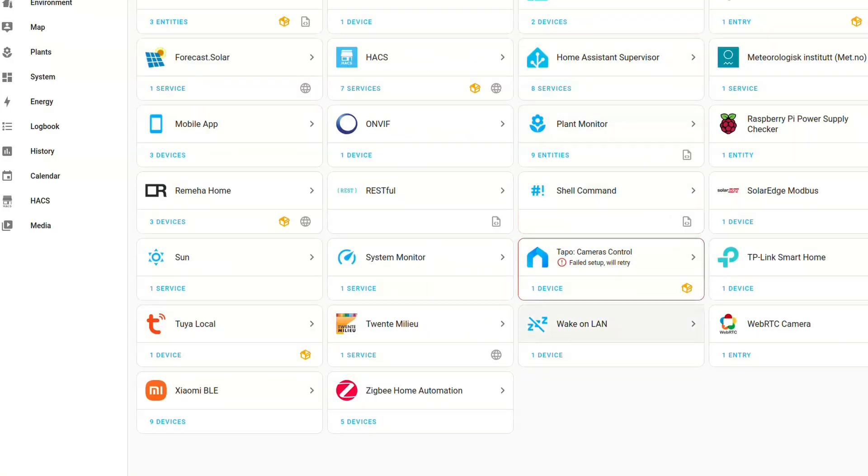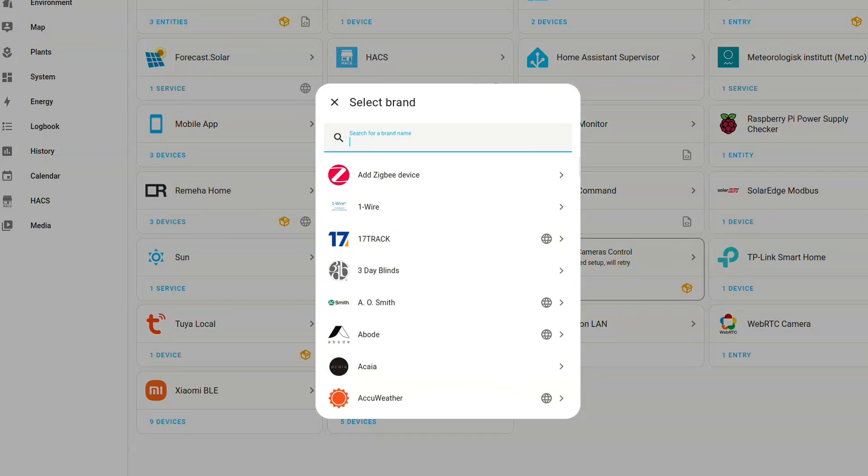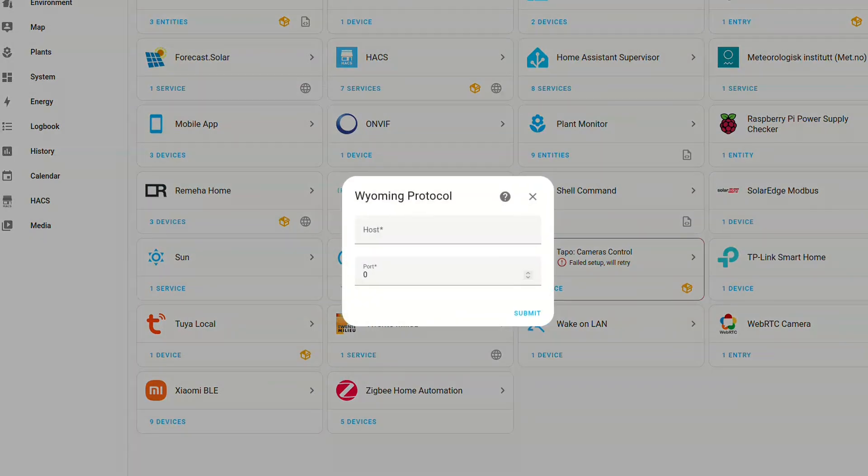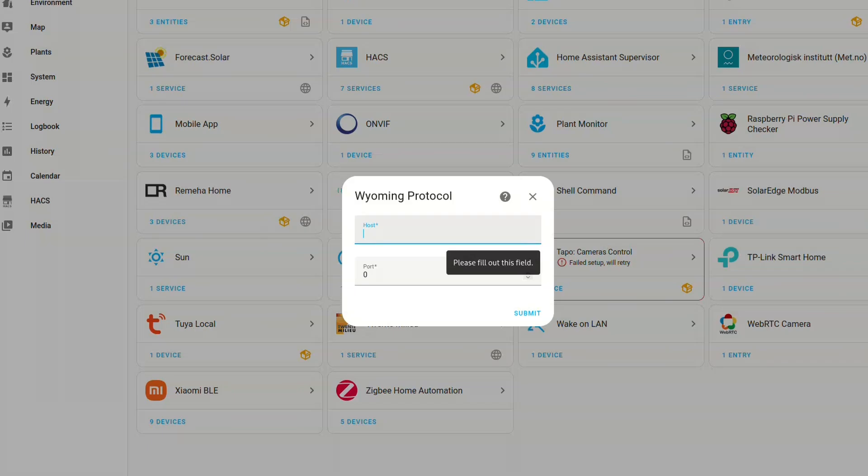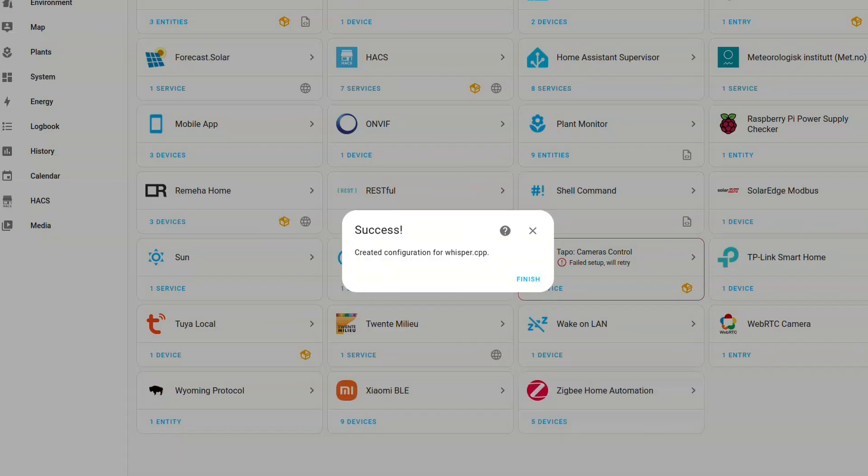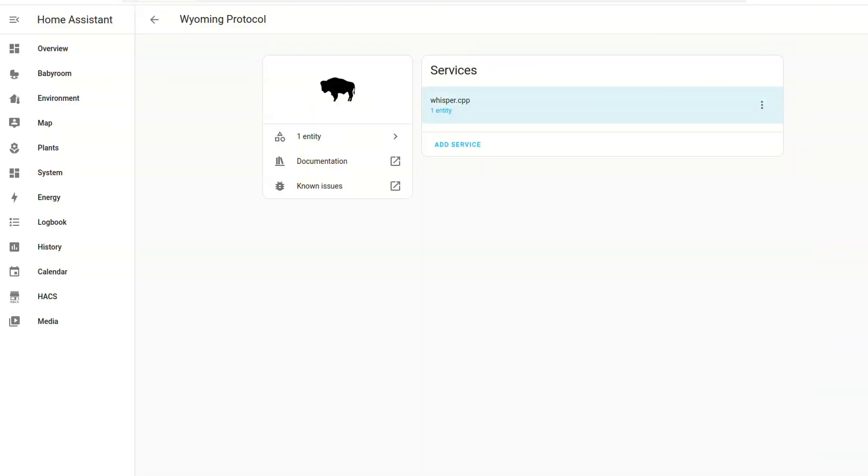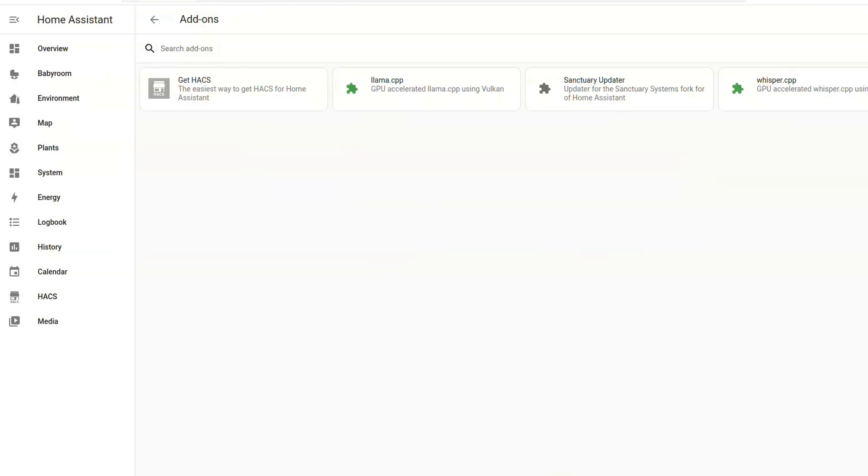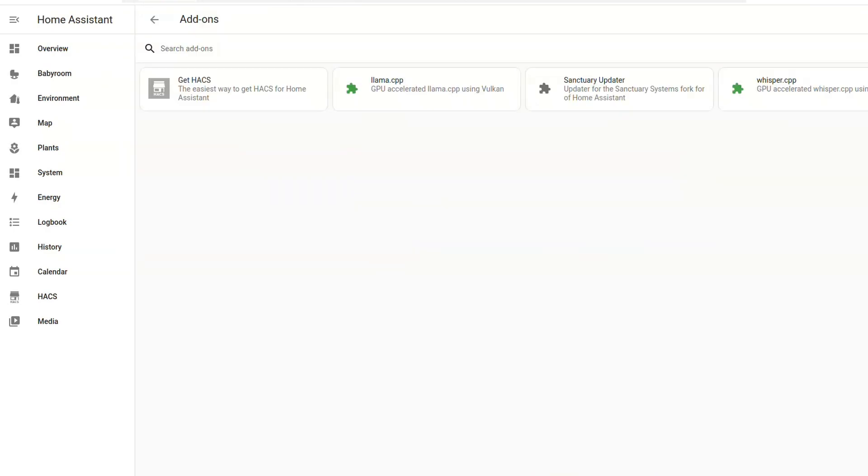And once it's installed, we need to go to the integrations page in the settings. And there we need to add the Wyoming integration. And then in the Wyoming integration, add a new service. And there we need to add the local host and the port of the whisper integration. And that will hook it up to the home system.